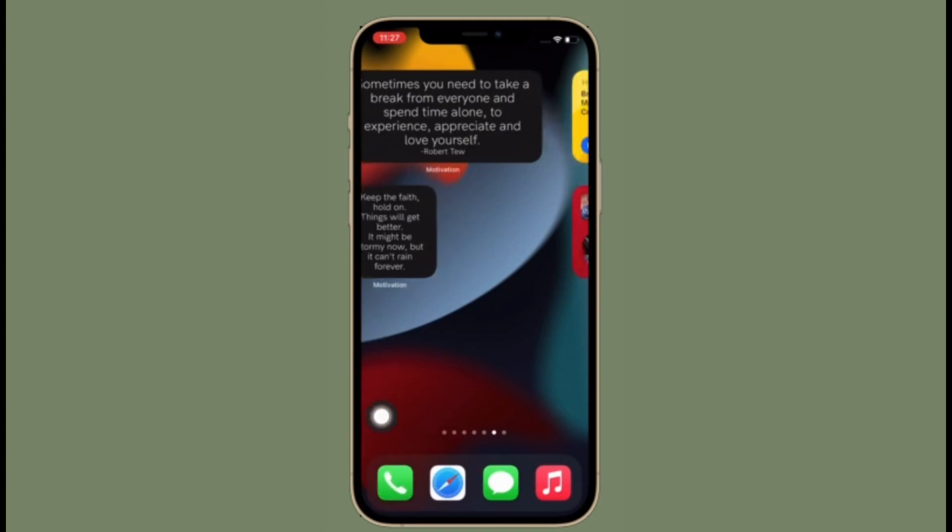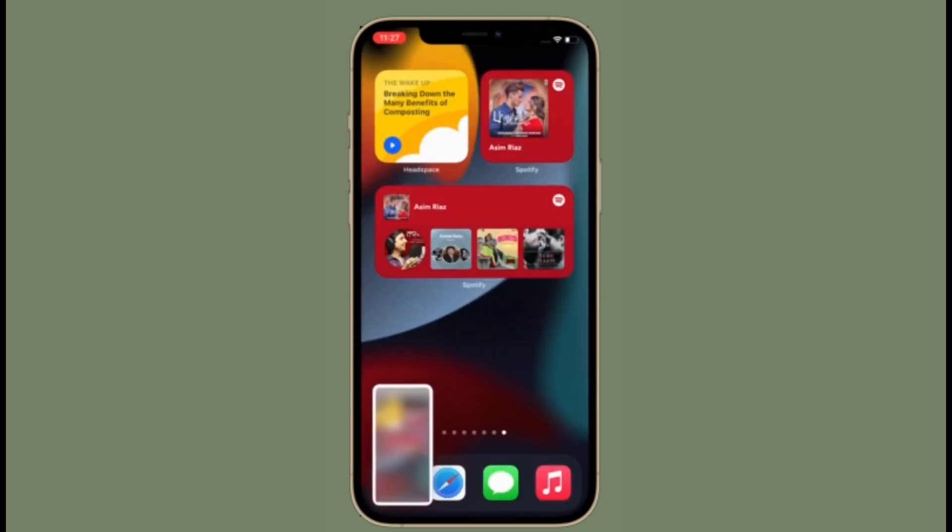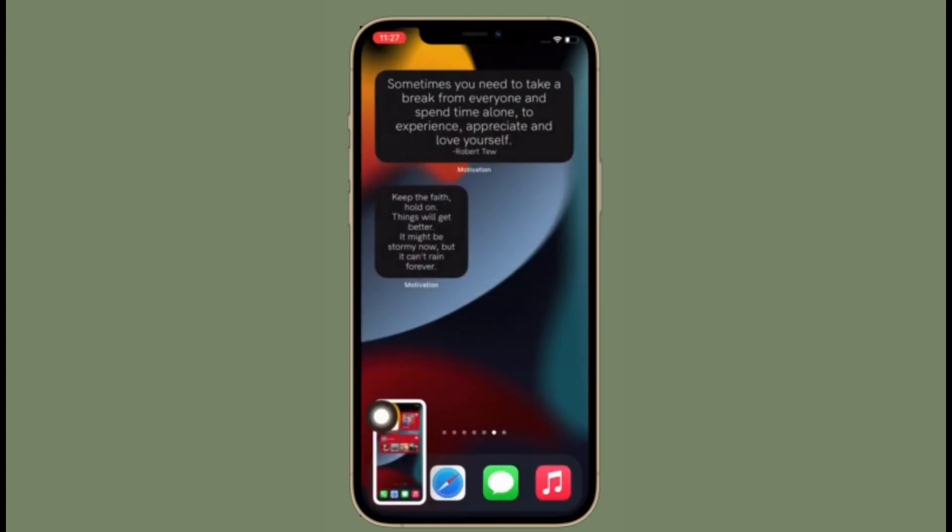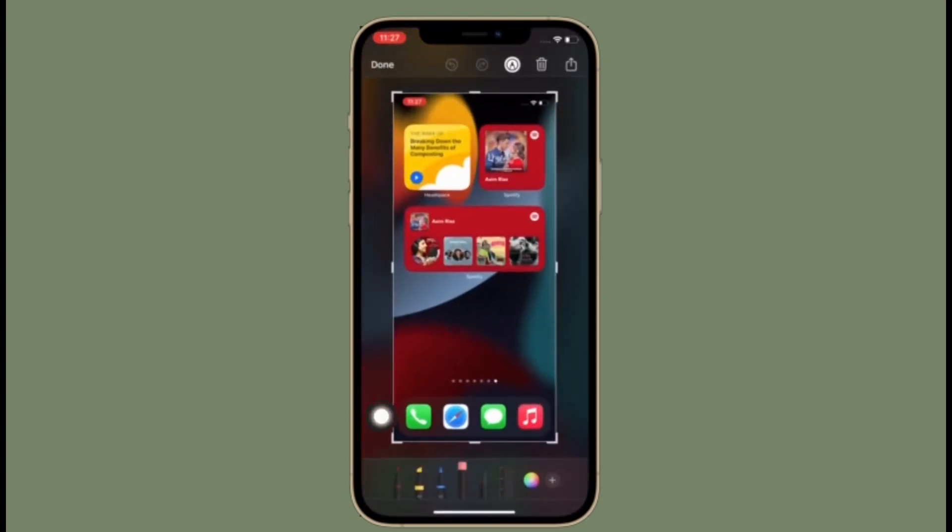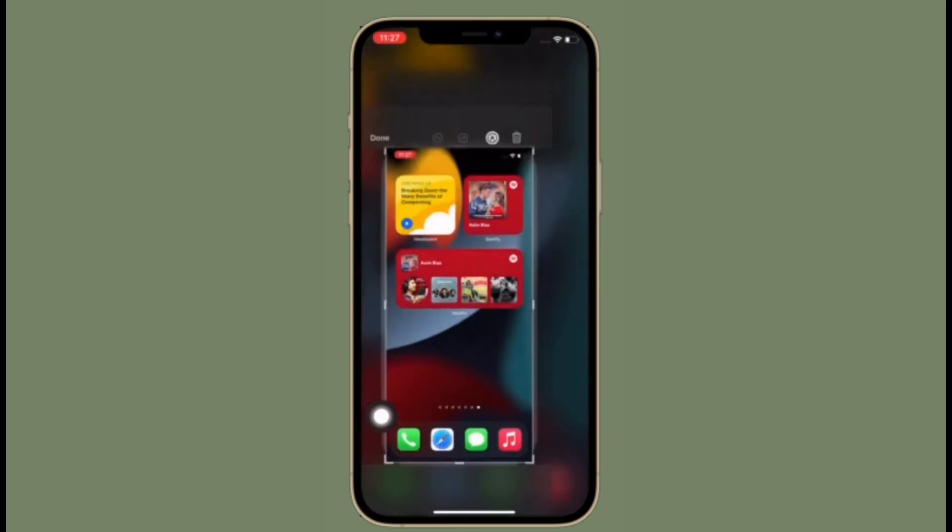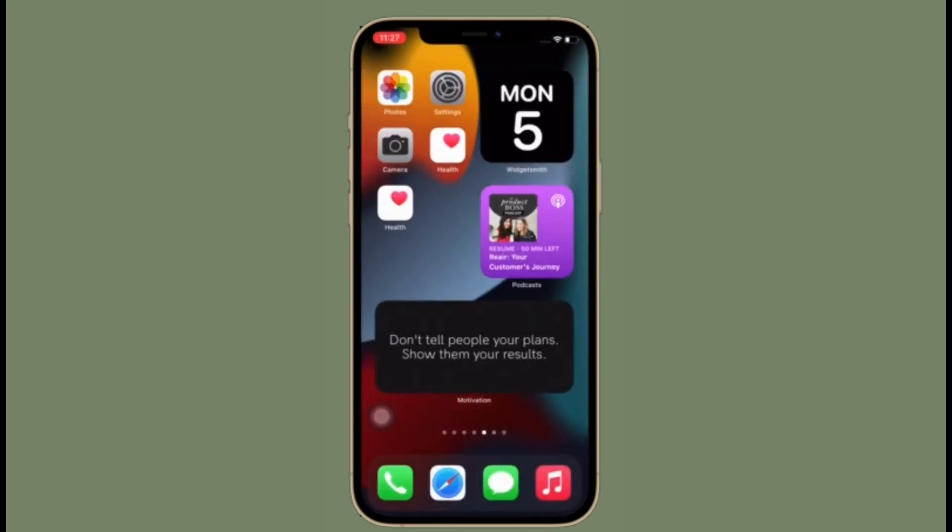So just in case you don't find it convenient to use the buttons on your iPhone to capture screenshots, or you're looking for a pretty easy way to get it done, this quick tip is for you. That said, let's see how it works.